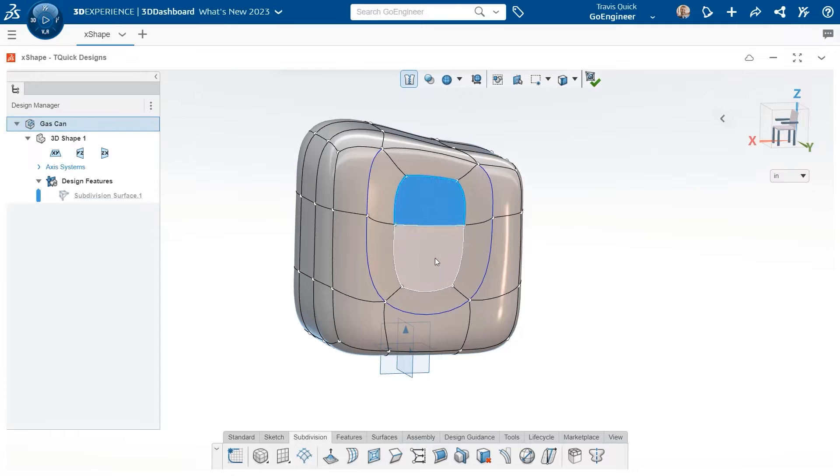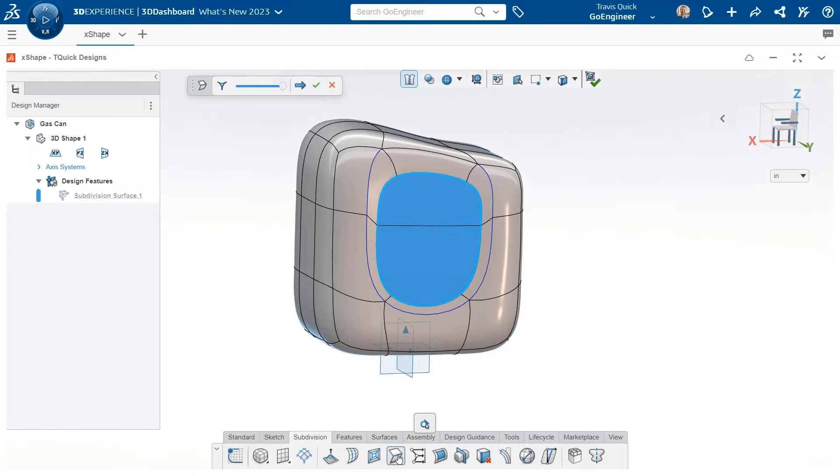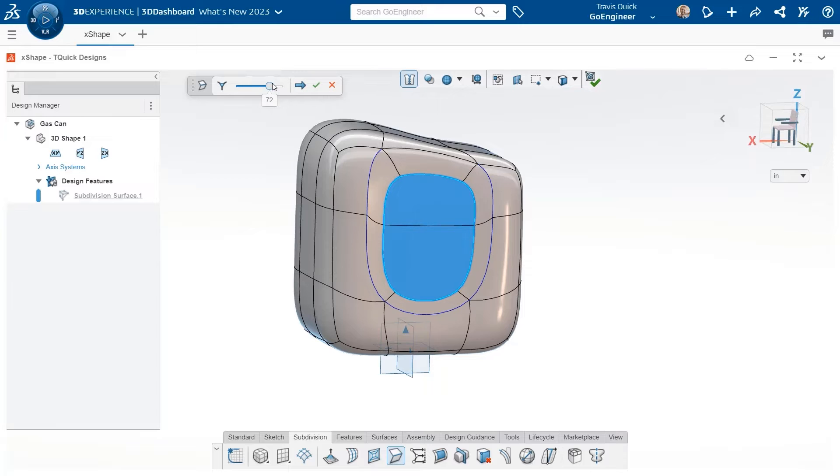Not all geometry will be curvature continuous. If edges need to be defined, the crease feature can apply a sharp crease or be scaled back to add a softer crease.